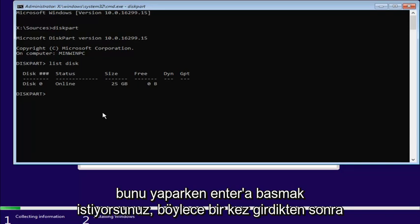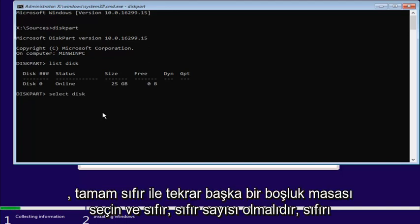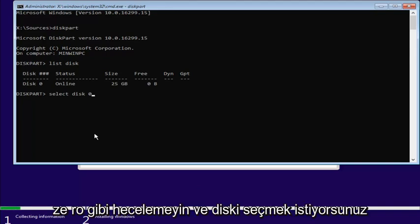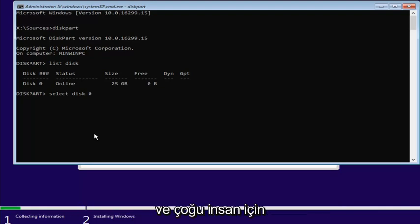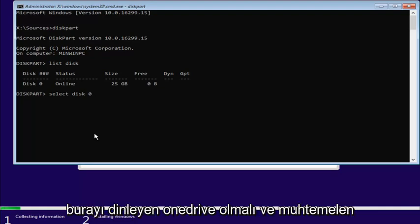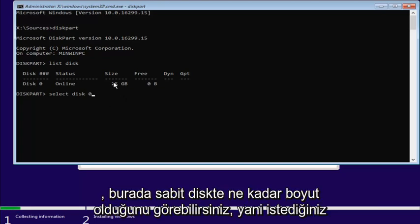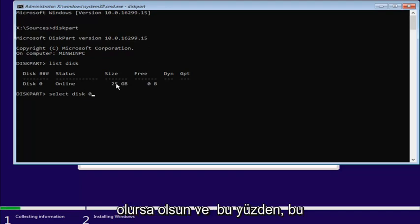So, once you've done that, you want to enter in select, another space, disk, again with a K, zero, and the zero should be the number zero. Don't spell out zero, like Z-E-R-O. And you want to just select the disk you want to install Windows on here. And for most people, it should be one drive listed in here, and it probably would be disk zero. You can see by how much size it's on the hard drive here.